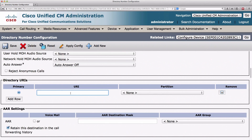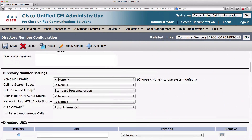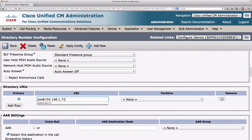For example, I could say that this phone number 2003 is reachable by the URI of Joe at 192.168.1.71. That's the IP address of my Communications Manager server. However, we could have used a name there if I had DNS services set up and could resolve a DNS name to that IP address. That's probably the more common way you would deploy it in the real world, where this would look like an email address — this could be Joe at OneExamAMonth.com, as an example.